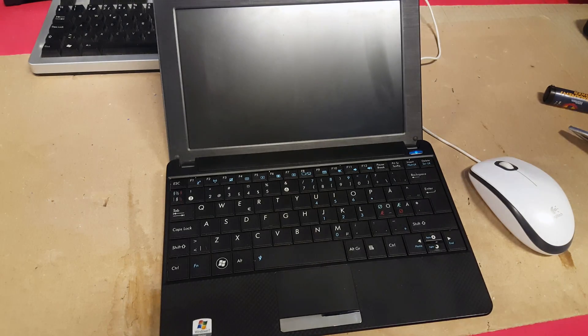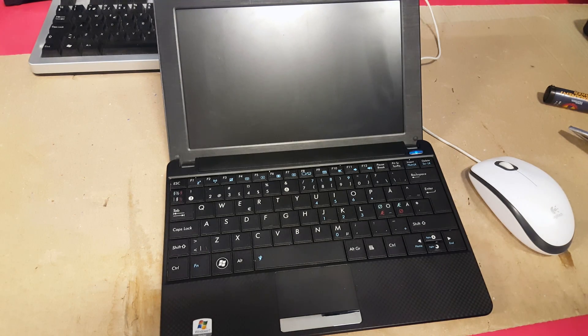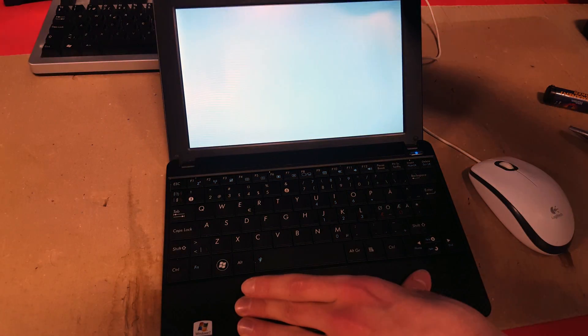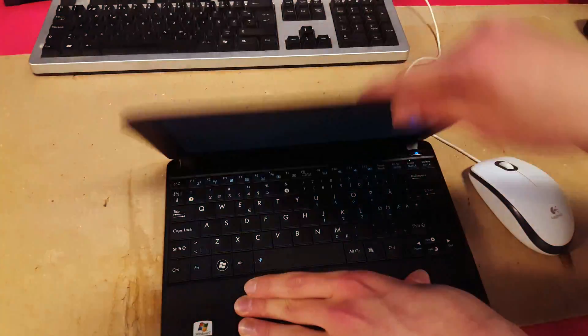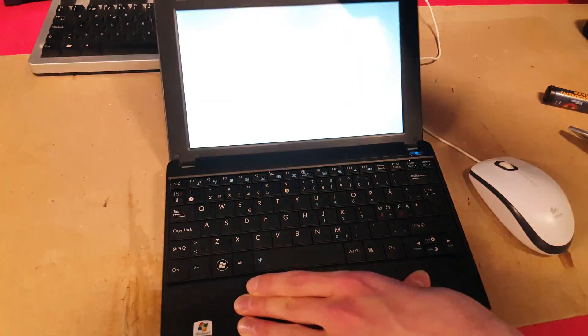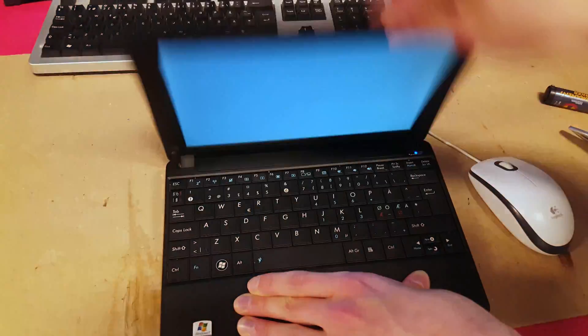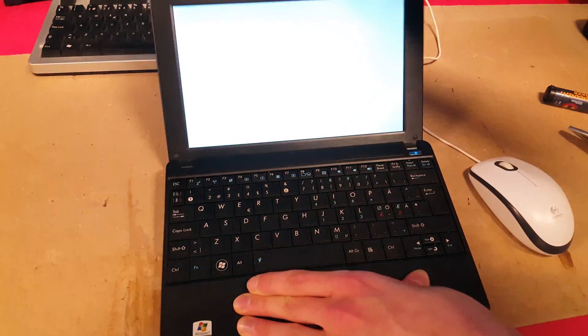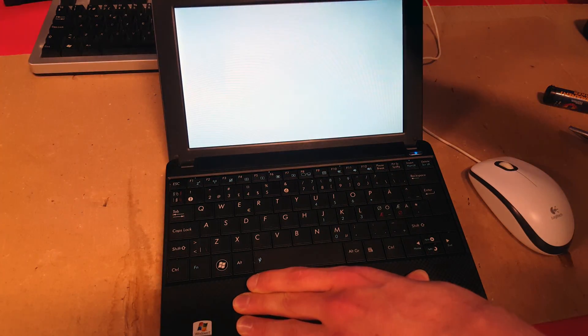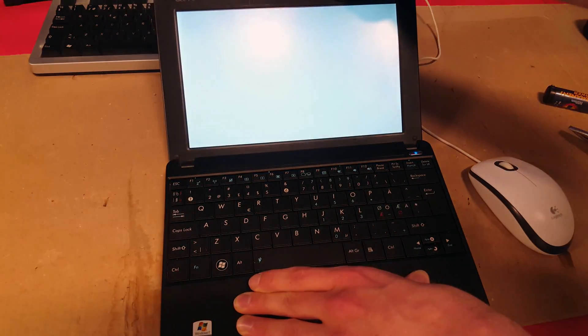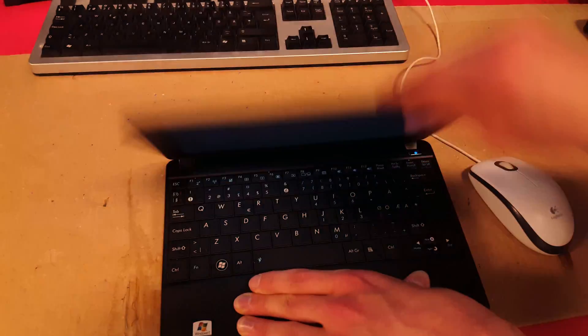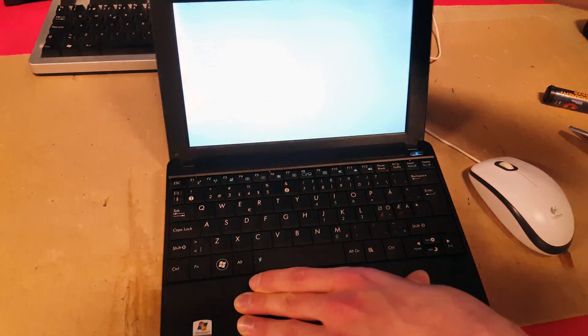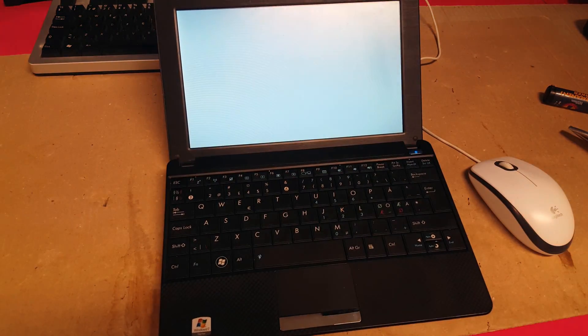So the problem is that when the laptop is turned on it only shows a white image. And if I turn the lid back and forth, it sometimes shows some colorful lines on the screen, but not now. So we're going to fix it.